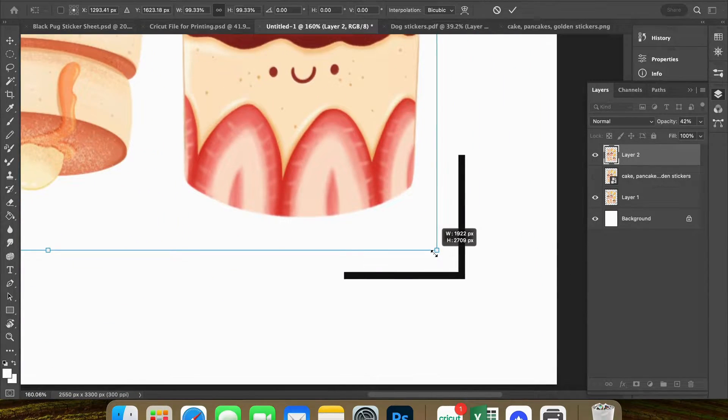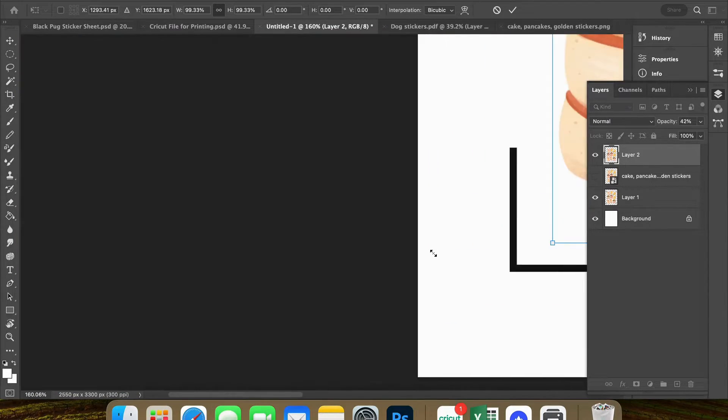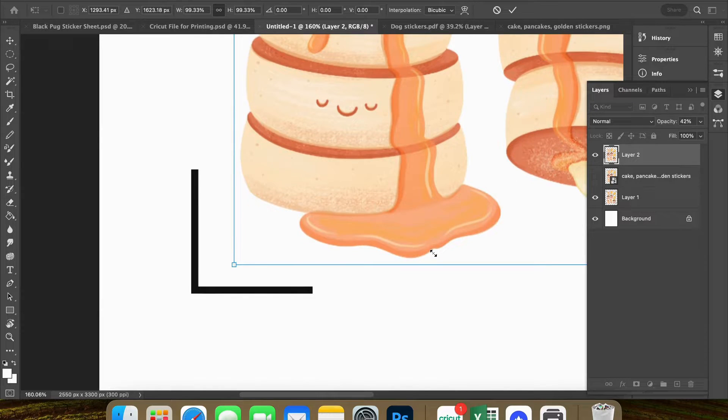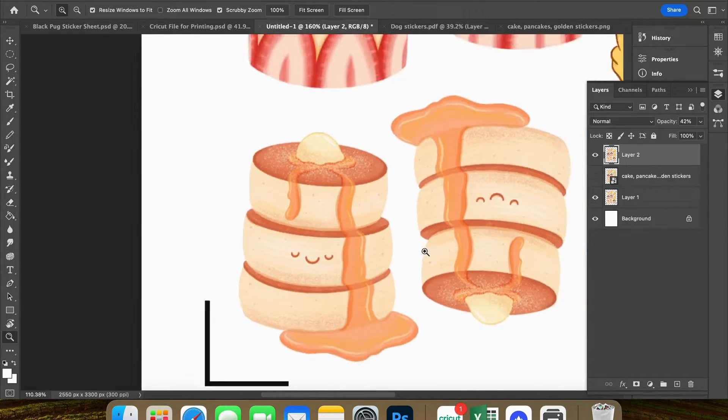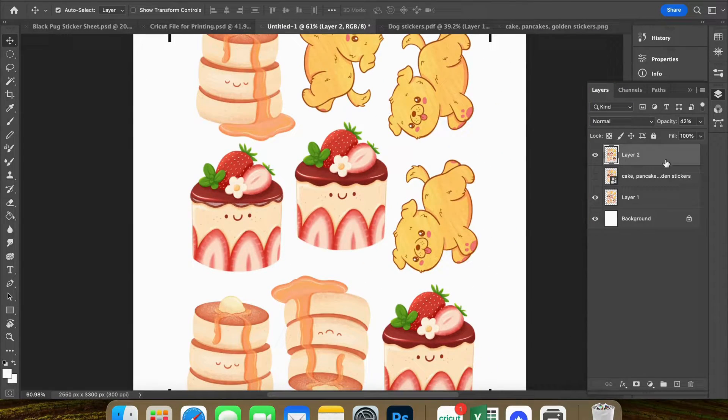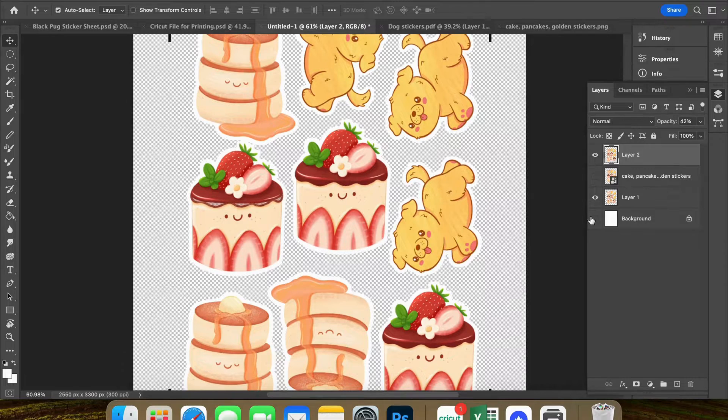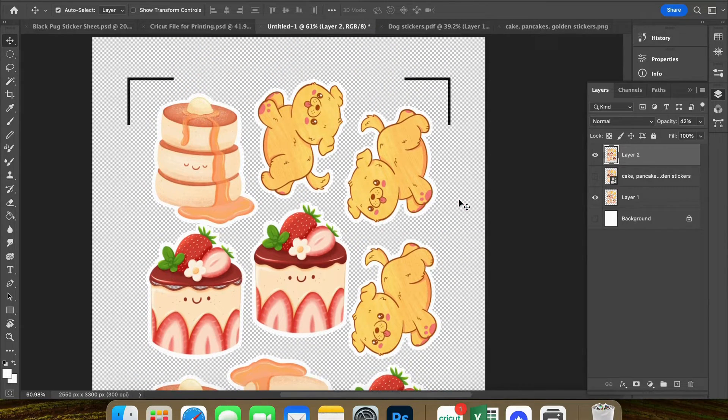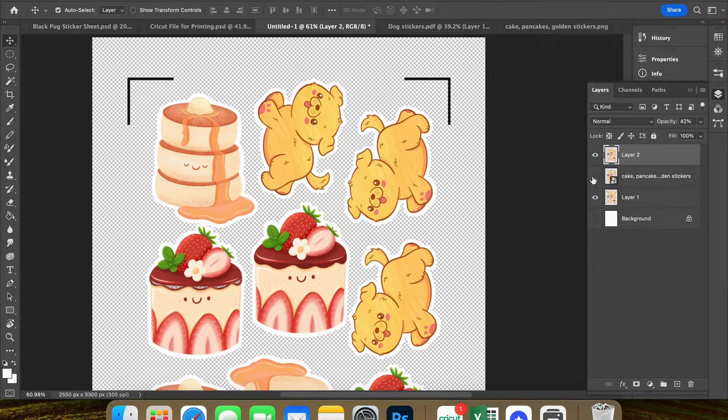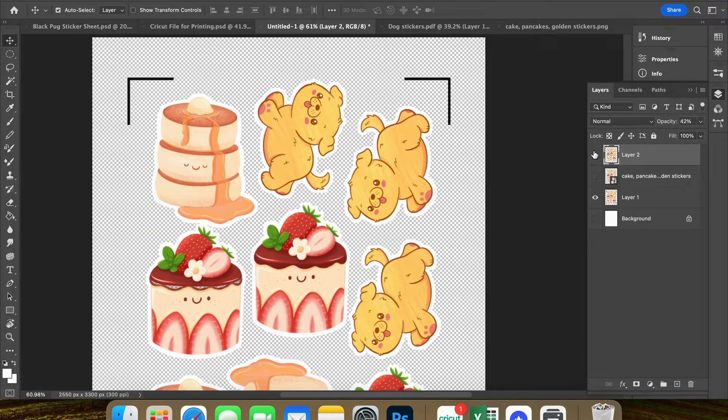It's looking pretty good. Just come to every corner and make sure everything is perfectly lined. Okay, I think that's looking pretty good.